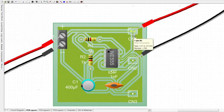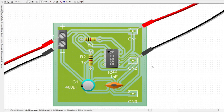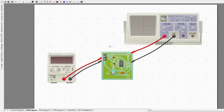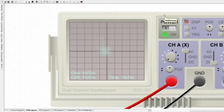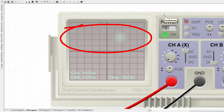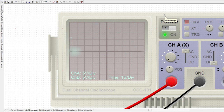This is the PCB layout of astable mode. We will connect the oscilloscope probe to the CN1 and CN2 terminals. As you can see, the output continually switches state between high and low as a square wave.